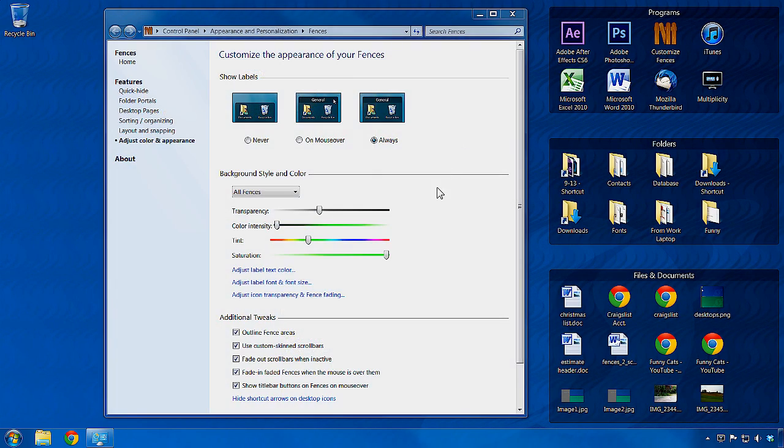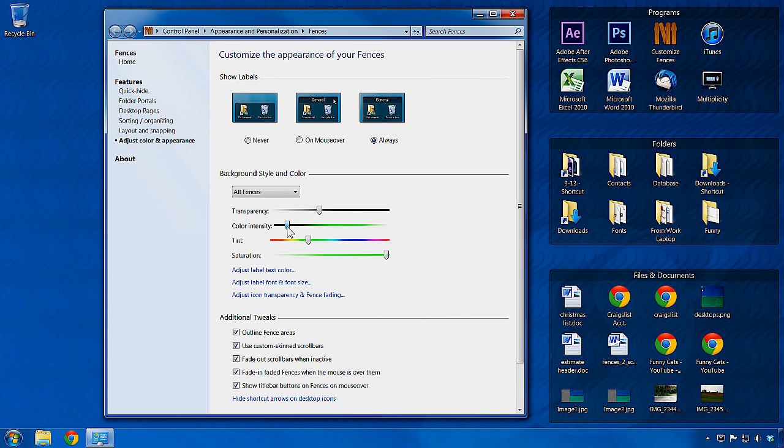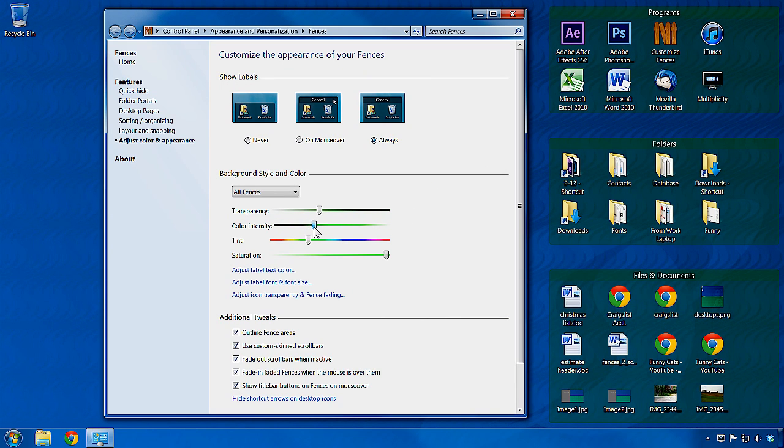You can customize your fences to match your tastes or desktop theme from the configuration menu to apply different colors to any specific fence you choose.